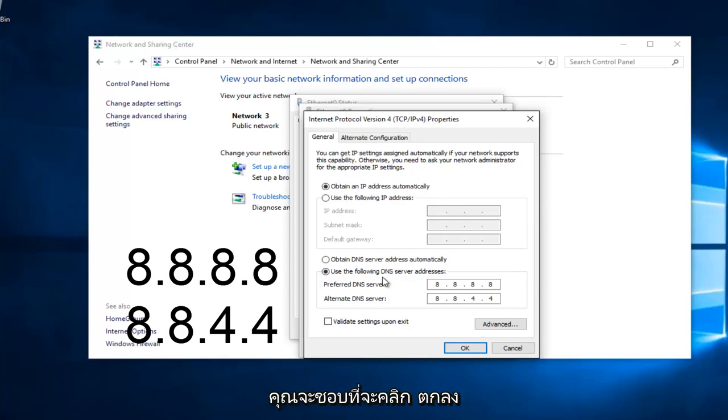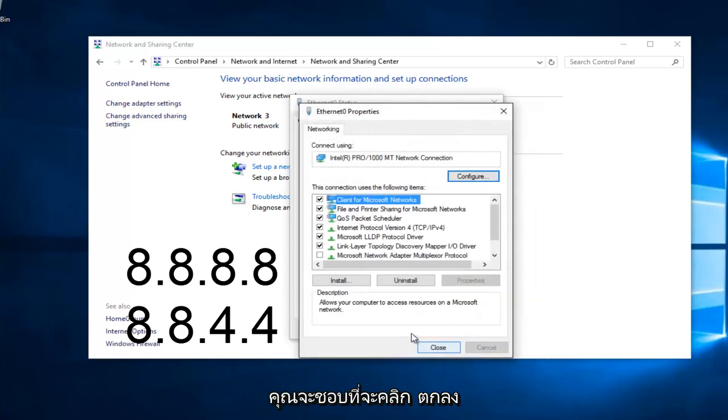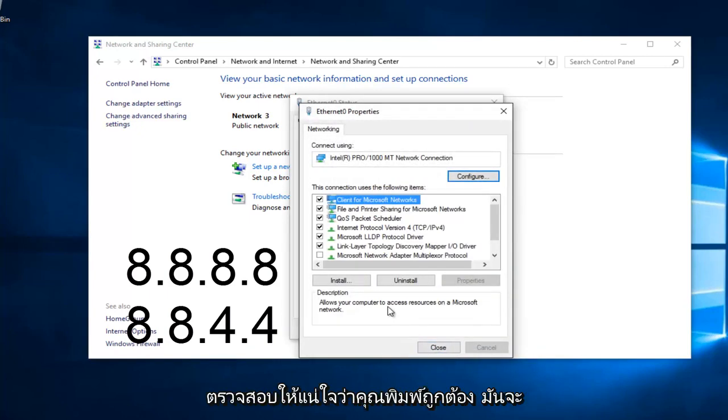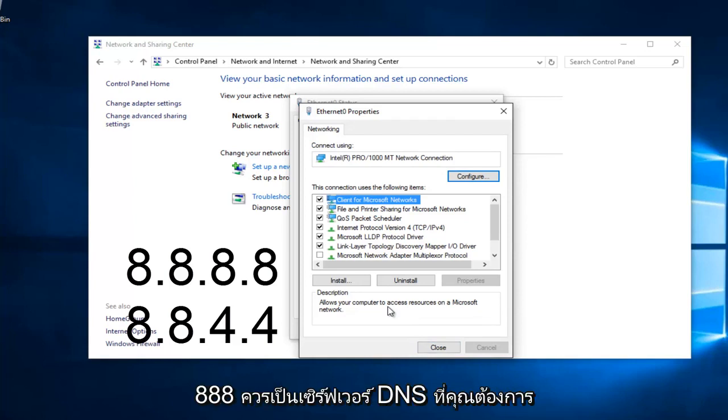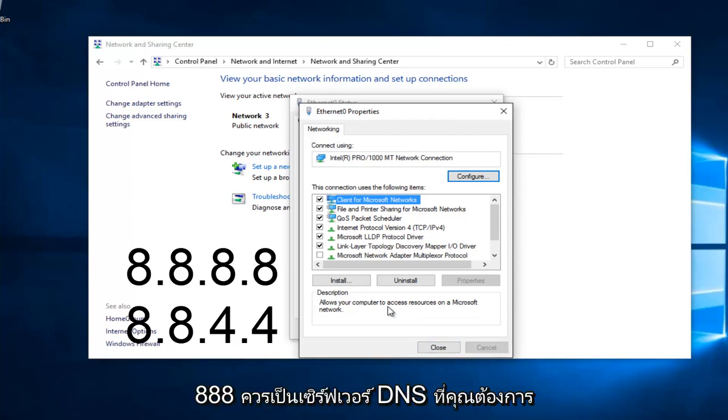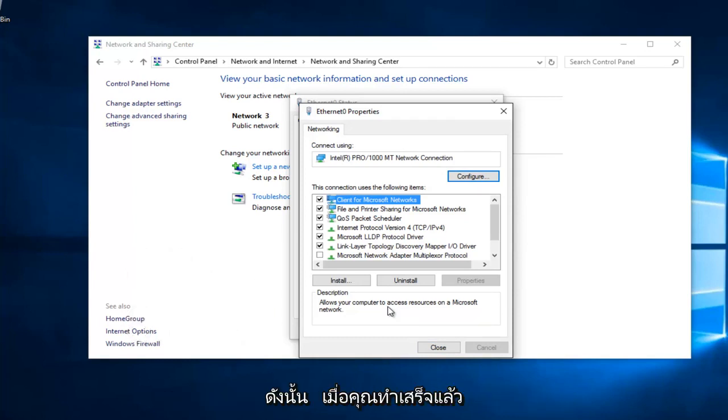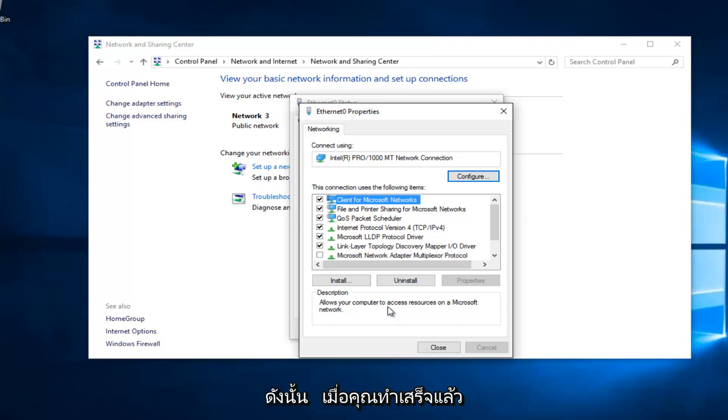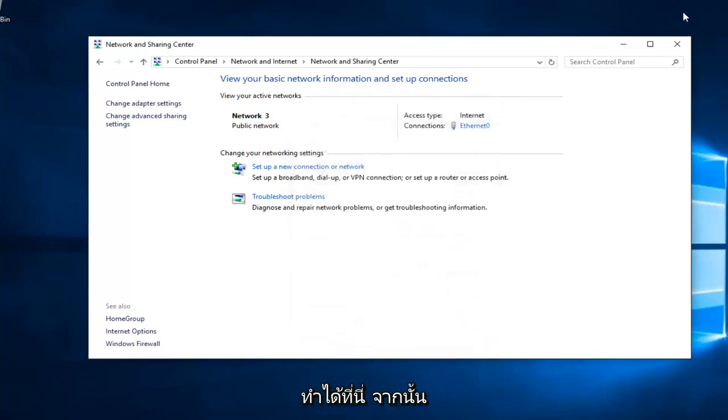At this point, you would just left click on OK. Make sure you type that right. It's going to be a big issue if you don't. So 8.8.8.8 should be your preferred DNS server, and 8.8.4.4 should be your alternate DNS server. Once you're done doing that, hopefully it should solve your error. However, there's one further step we can do here.